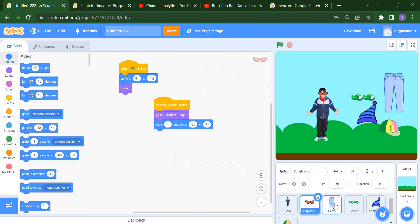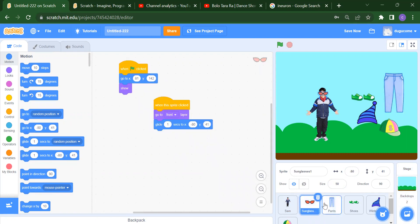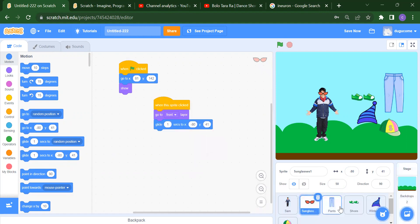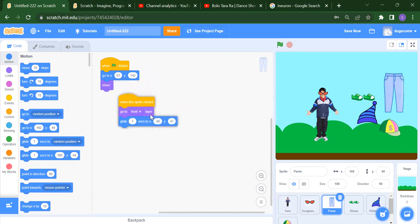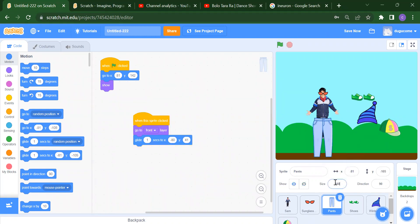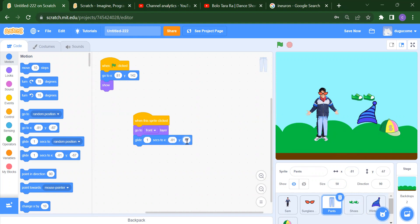Same we will do for pant. We can copy this code and drag it to the pant sprite. Now for pant, we have the same two code blocks. We want this position for pant — we can also decrease the size. The position here is X: -81, Y: -67, so we write minus 81 and minus 67 in the Glide block.